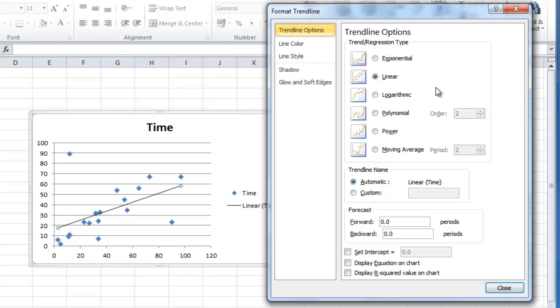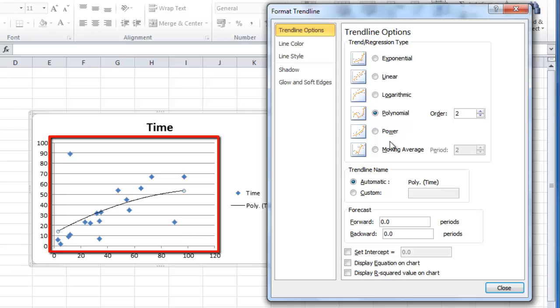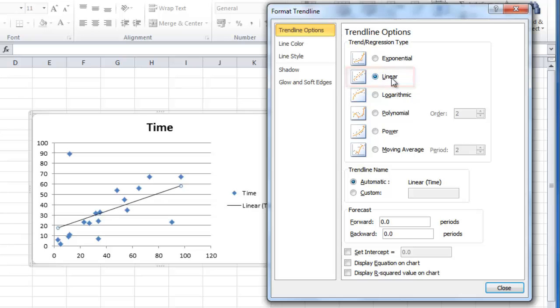Click on some of the other trendlines, and the line on the graph will automatically be changed to reflect this option change. Here, we are sticking with the Linear Line, so select this and click Close.